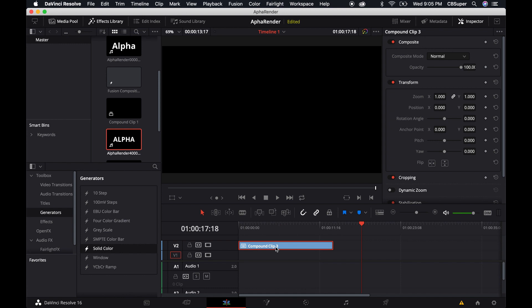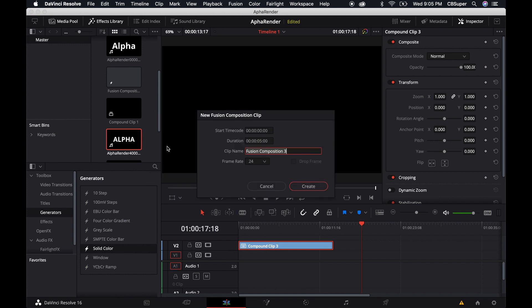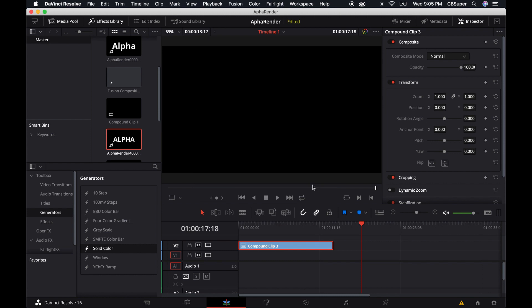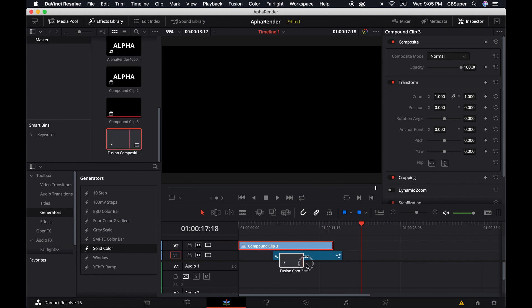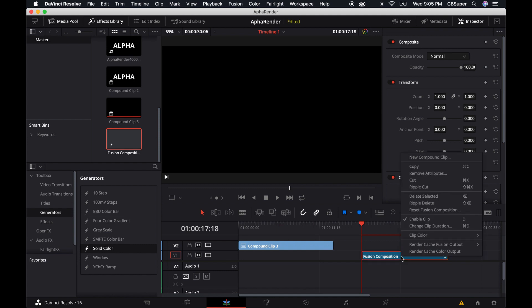It's going to be correct so you can do it either by bringing the solid color out, or you can right click and create a new fusion composition. Maybe give it the time that you know you want it to have, like 10 seconds. That way when you create that fusion clip and bring it out, it's going to be at the time that you actually want it. But if you decide that you do want to change the time limit, just make sure you come over and create a new compound clip.